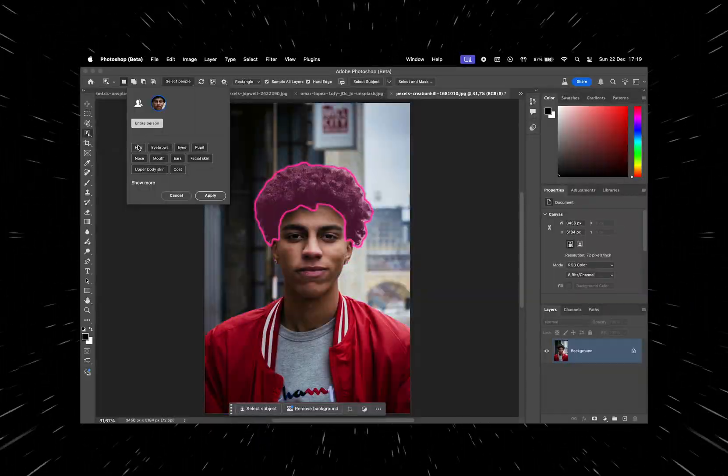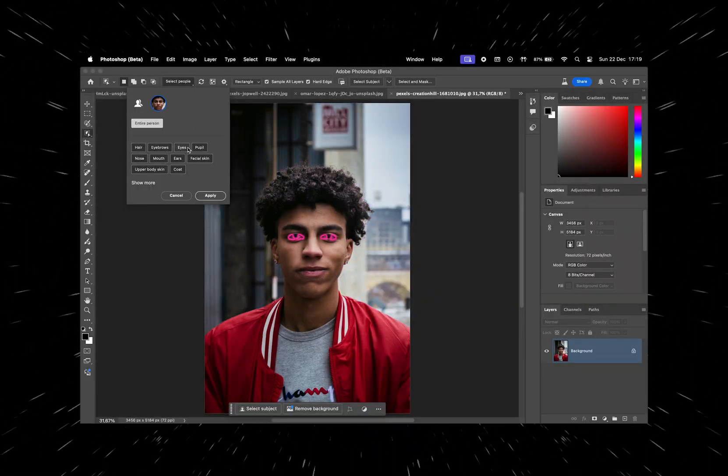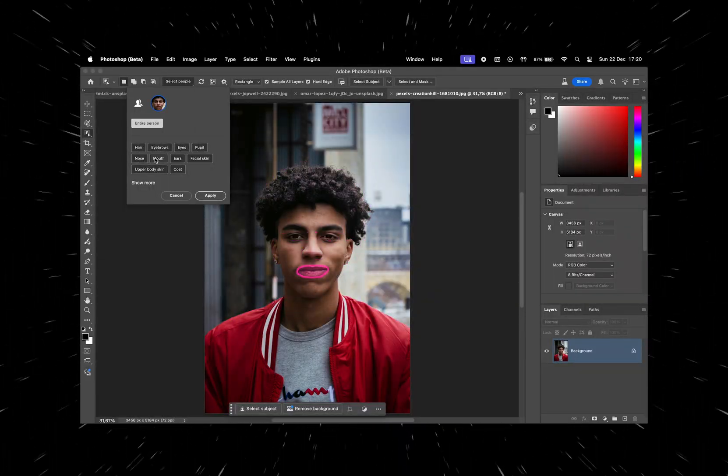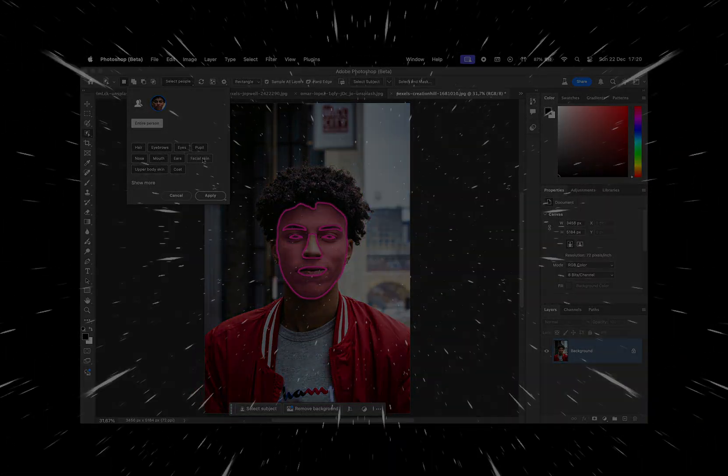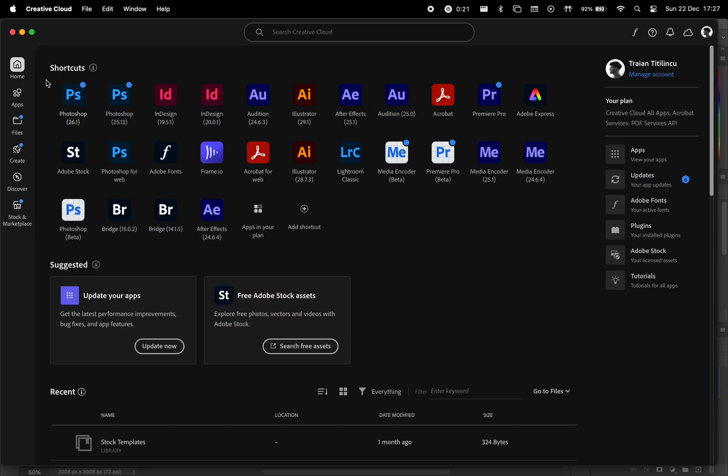Photoshop has introduced a new feature that lets you select specific body parts from a photo, so let's give it a try. This feature is currently available in Photoshop Beta.